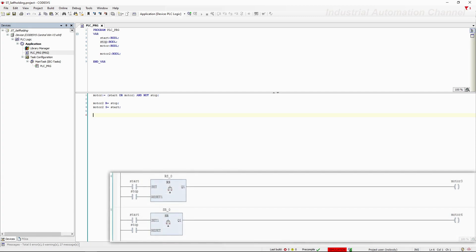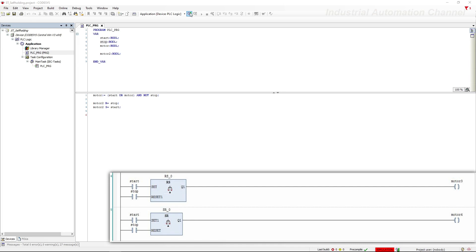We have another way to write this program in Codesys using RS or SR functions. SR and RS functions keep the output status — whenever you press start the output will be true, and releasing start it remains true. To turn off the output you need to press the reset input. The difference between SR and RS is that in SR, set has more priority, and in RS, reset has more priority. So if both set and reset are true, the SR function output will be true but the RS output will be false.